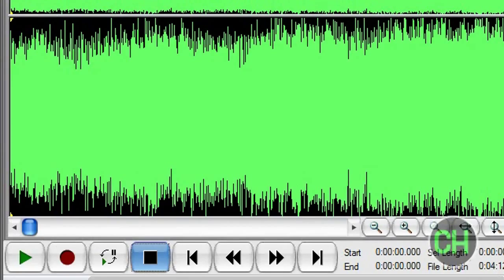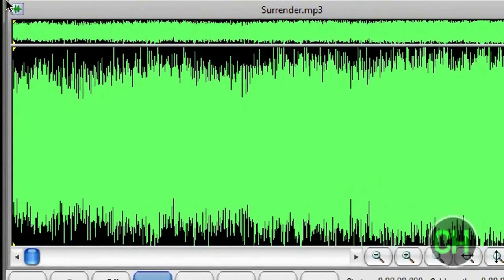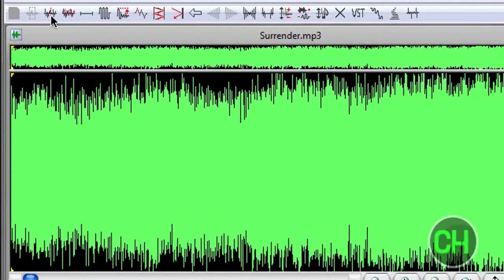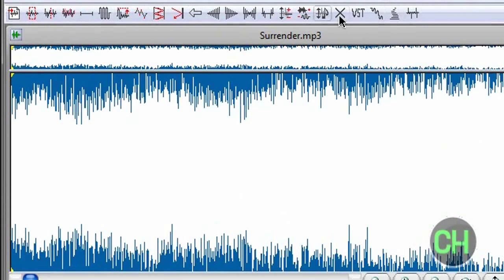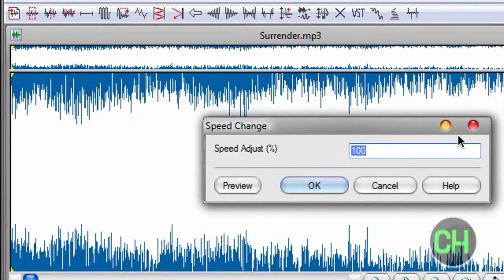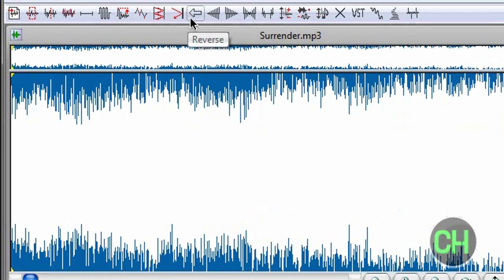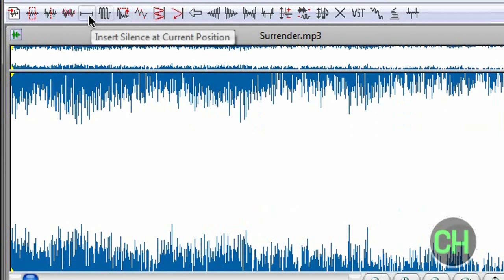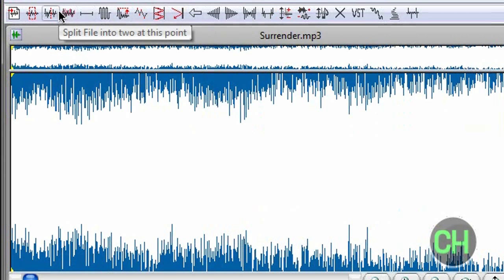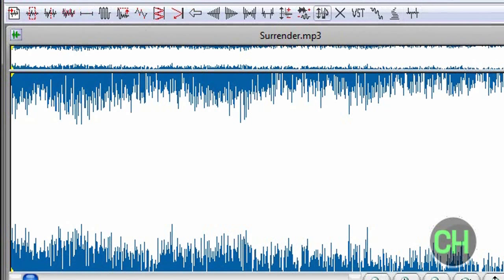To edit the song, you go up here and you have this little tab right here. You can do all this stuff — for example, you can change the pitch, you can change the speed, you can change pretty much anything: the noise, the crossfade, the fade out, the fade in, the reverse, the revert. You can play the song backwards. You can do echo, normalize, silence, mix file, split it into two, trim, and copy to new.